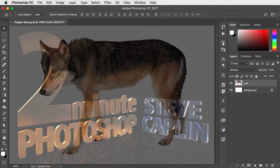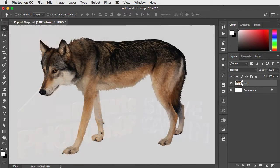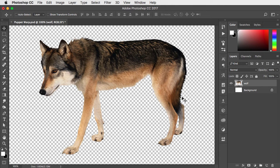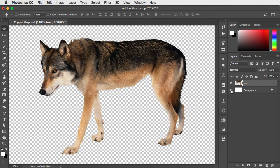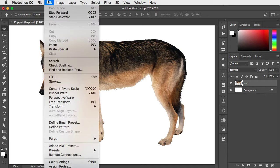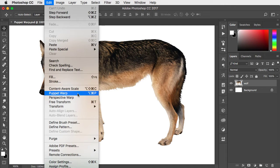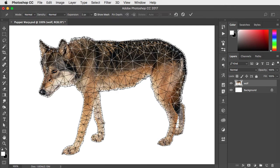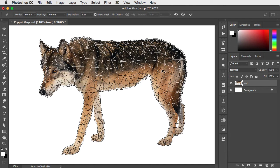To use Puppet Warp, first make sure that the layer you're working on is a cutout with the background removed. Go to the Edit menu and choose Puppet Warp, and you'll see this grid appearing over your cutout.